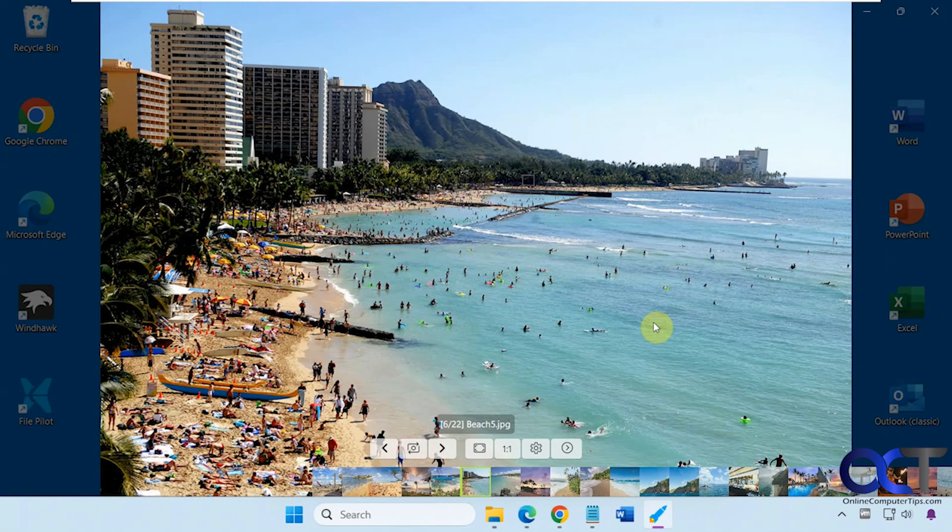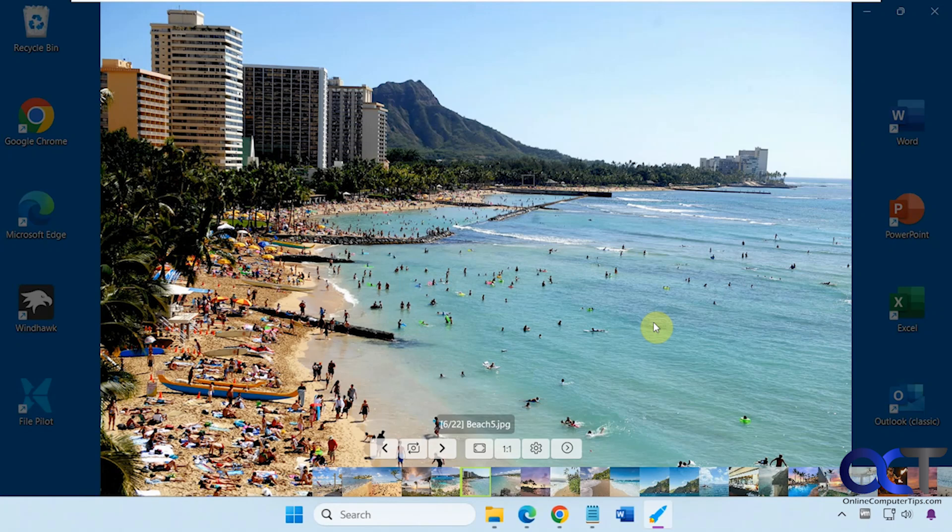As you can see, it's a pretty nice photo viewer. The goal of the developer was to try and replicate Picasa, which is now gone. It was a Google photo app. So it seems pretty quick and pretty lightweight, so it might be something you want to check out.